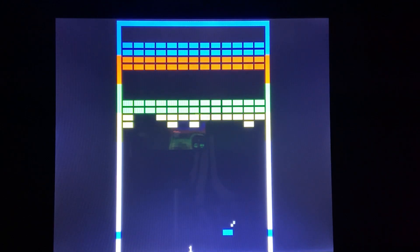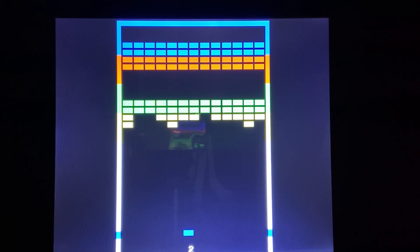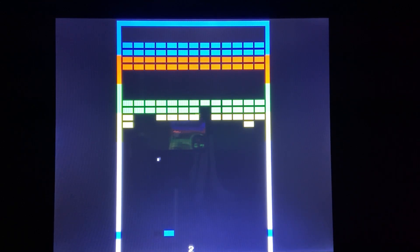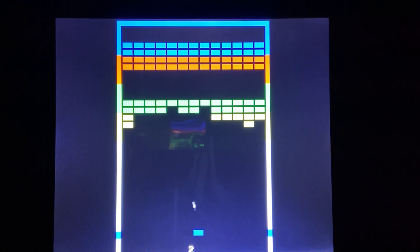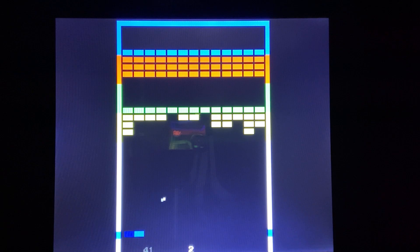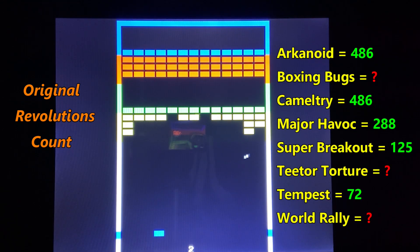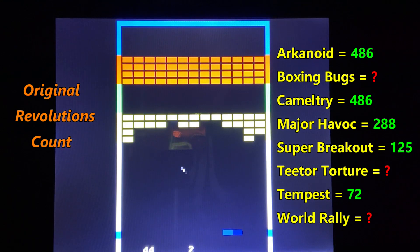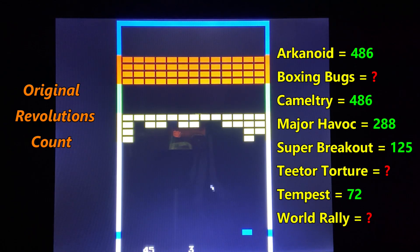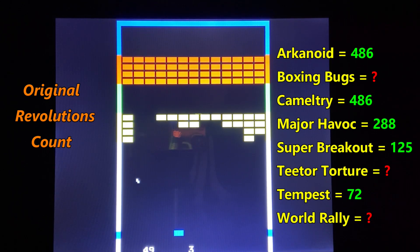There's a YouTube video from November 2013 and a forum thread that discuss how to set the sensitivity in MAME games with a spinner — I'll put links to both above and in the description. The forum thread provides the original game revolution count, which you need for that formula, and also recommends sensitivity values to use within MAME. Here are the original turn counts: Arkanoid 486, Boxing Bugs unknown, Camel Try 486, Major Havoc 288, Super Breakout 125, Teeter Torture unknown, Tempest 72, Tempest Tubes 72, World Rally unknown.